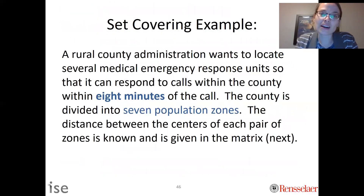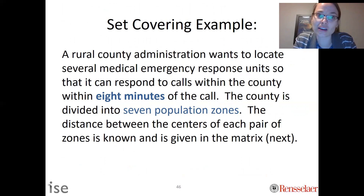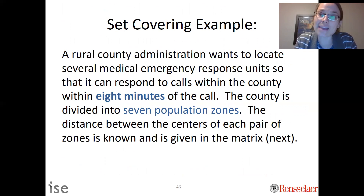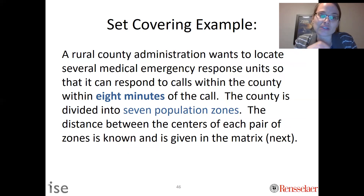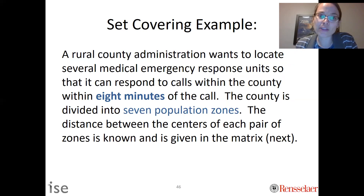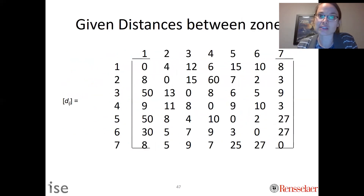Consider a rural county that needs to locate several emergency medical response units. It has a requirement that we reach each zone within eight minutes of the call — so if someone calls 911, we have to get to them within eight minutes. The county is divided into seven population zones, and the distance between the centers of each zone is known and given on the matrix on the next slide. We need to reach each zone within eight minutes, and this information is an input parameter.